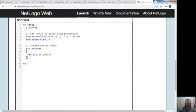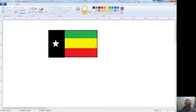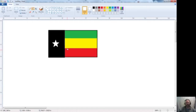Now here comes the tricky part. I'm going to say this flag has three equal stripes. That's one of the reasons I picked 30 — from 0 to 9 is ten patches, 10 to 19 is ten patches, and 20 to 29 is ten patches. So if I say the Y value is less than 10, it's going to count everything from 9 down to 0 — that won't count 10 but it'll count 9 to 0. So everything from 9 to 0 I'm going to make red.